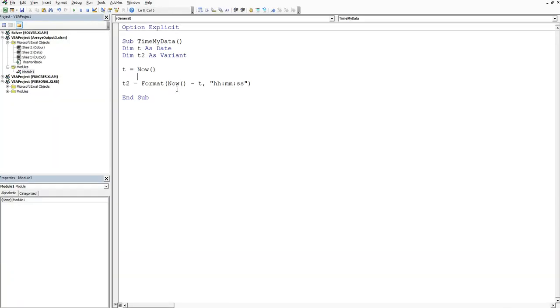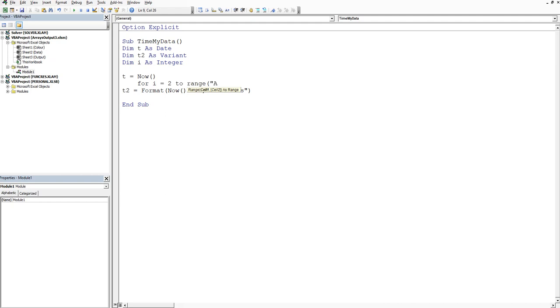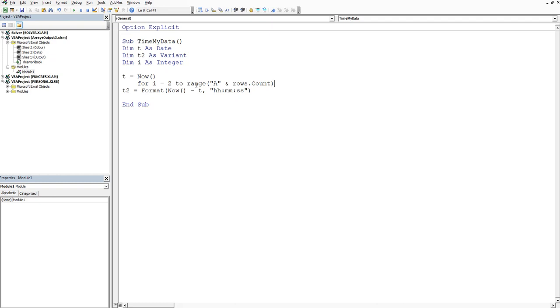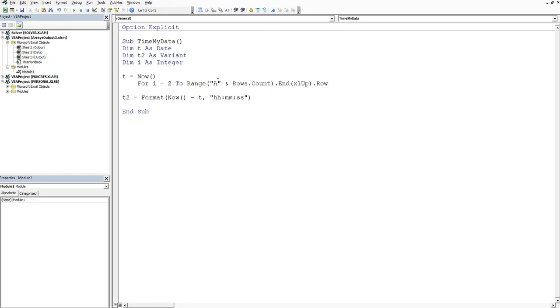What I might do is dim i as an integer. We'll say for i is equal to, we'll start in row 2. Then we'll go to the last row because the data set might change from 31,198 to 25,000 or to 50,000. So we'll say 2 to range open bracket A, rows.count, dot end Excel up, and then dot row. That will give me the bottom of the range.